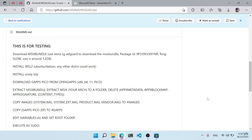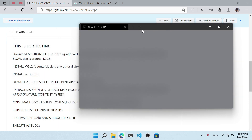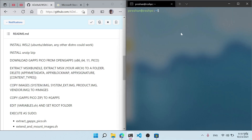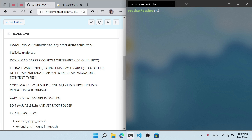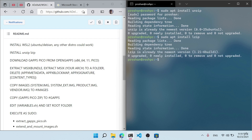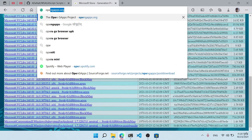After setup is done, open the Ubuntu terminal. I have it linked to Windows Terminal but yours might look a little different. Type 'sudo apt update' and then 'sudo apt upgrade'. After that, type 'sudo apt install unzip', enter your password, and then 'sudo apt install lzip'. I've already installed both of those.